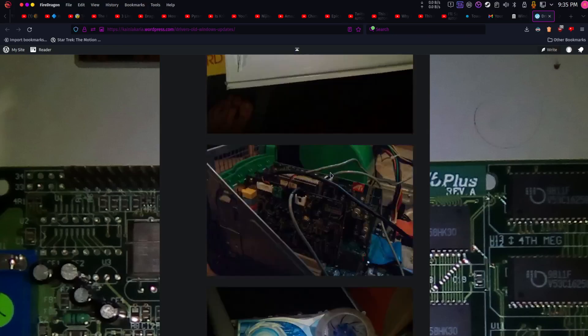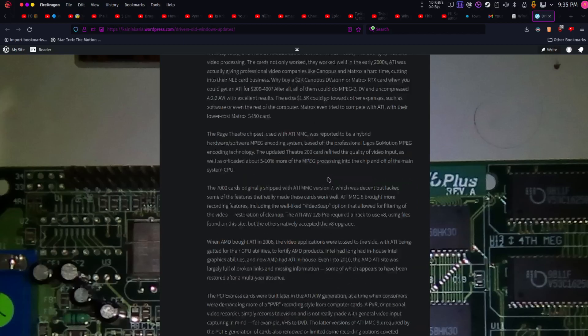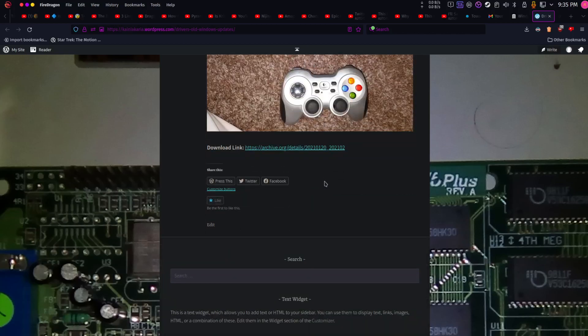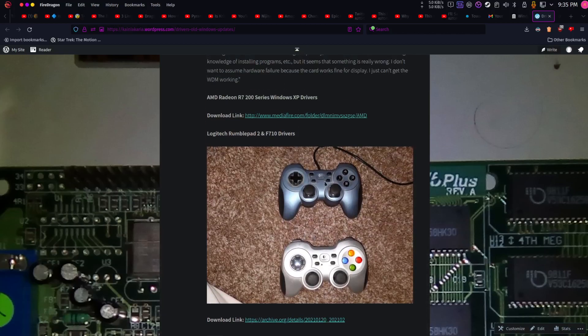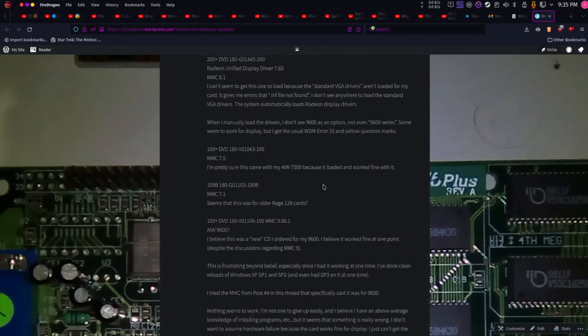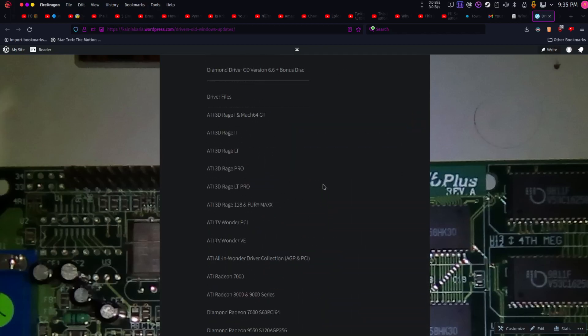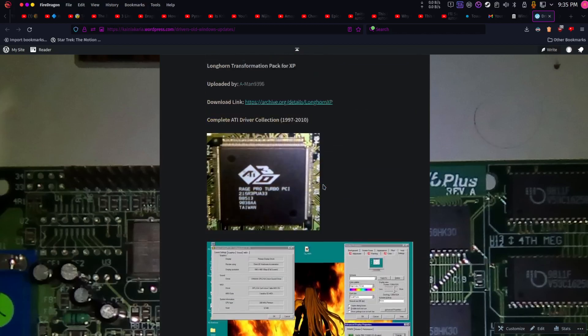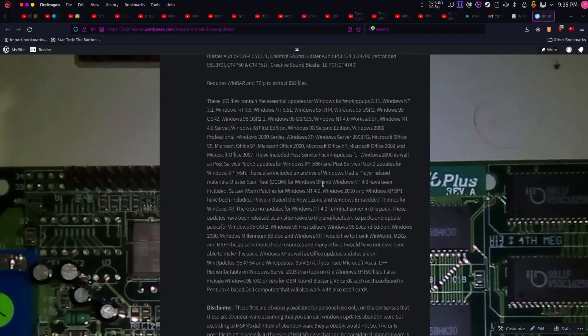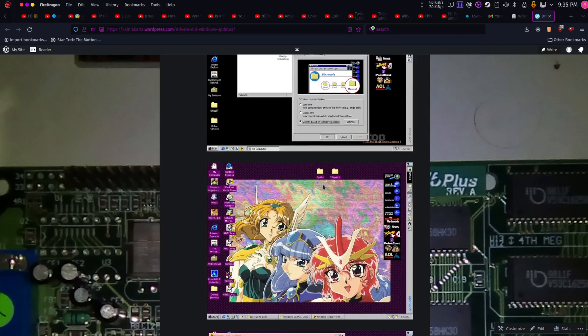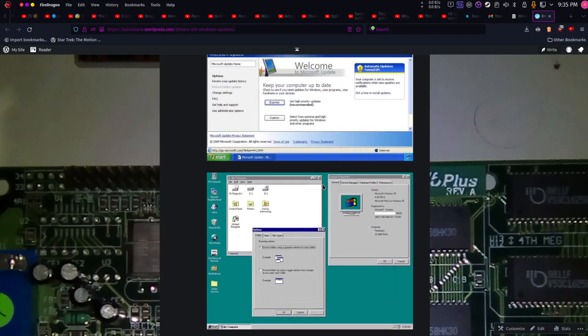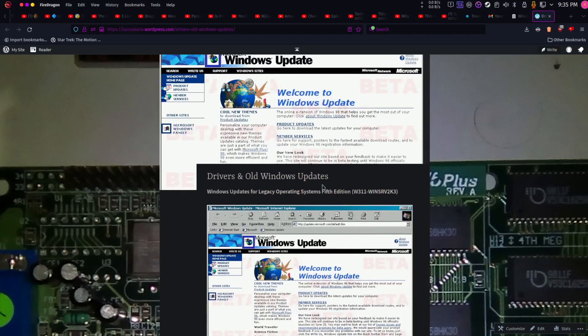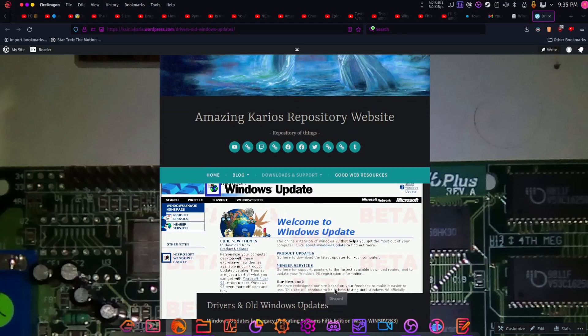And a lot of people are probably wondering, are there drivers here and there? So I'm going to put this link in the download section of where to find old Windows updates.